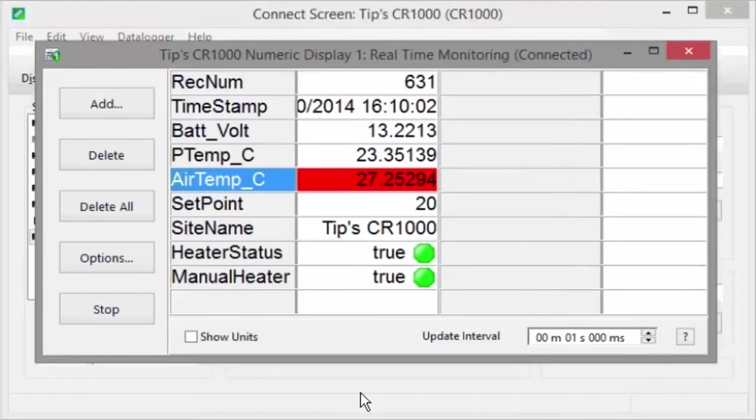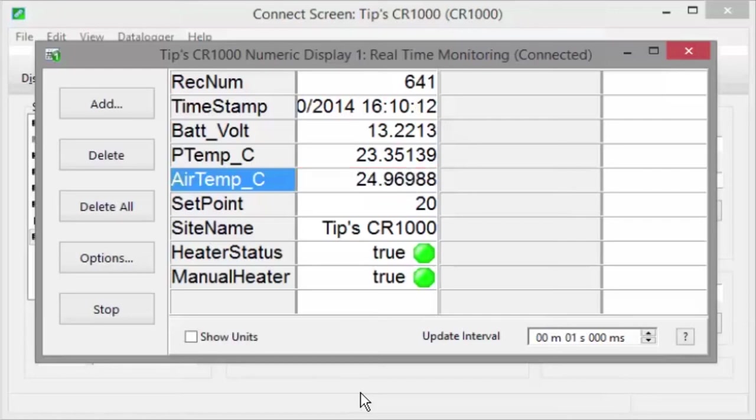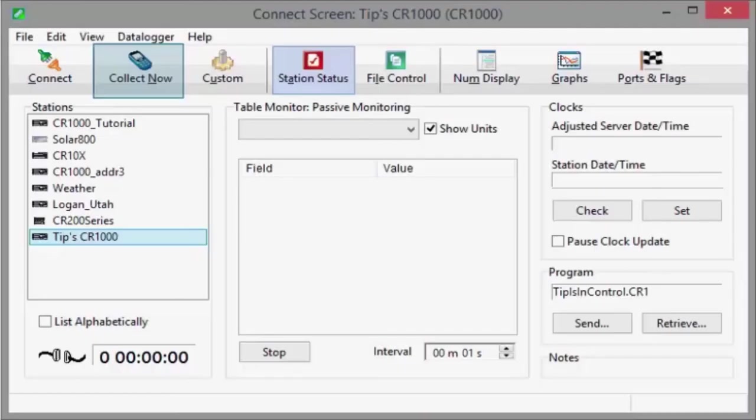This doesn't affect how your program runs like changing variables, but it does help you keep track of what's going on. Remember, the table monitor and numeric display don't store data without your knowledge. Use the Collect Now button to actually copy data to files on your computer.